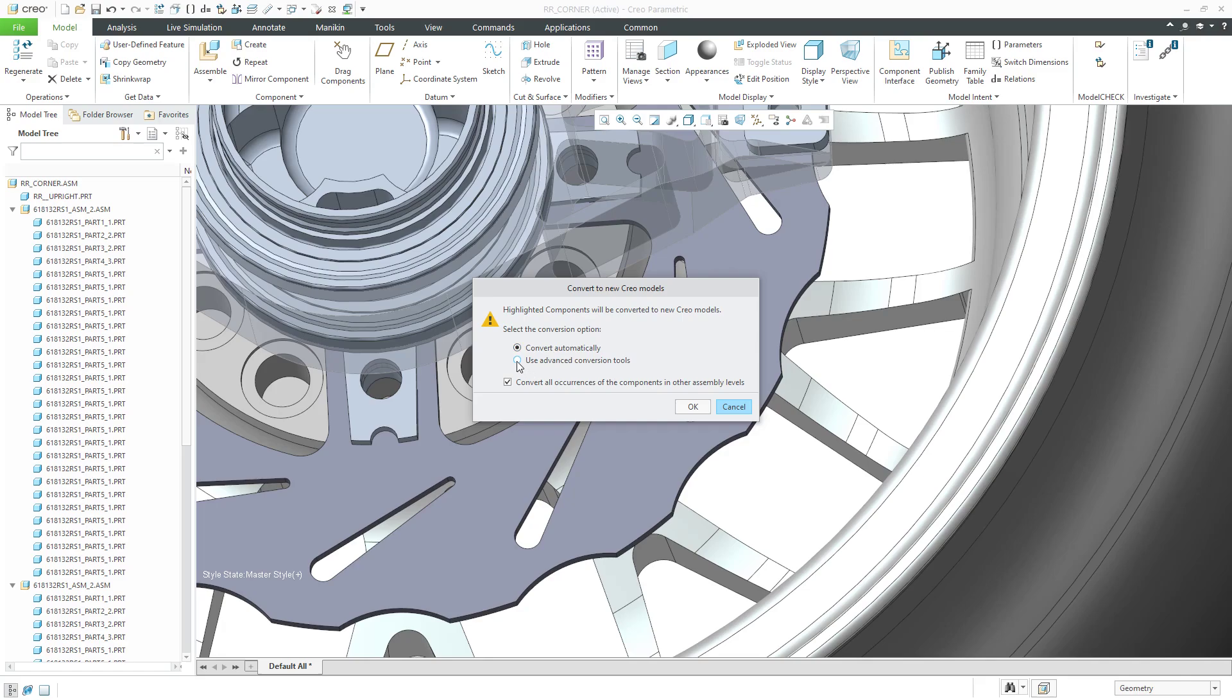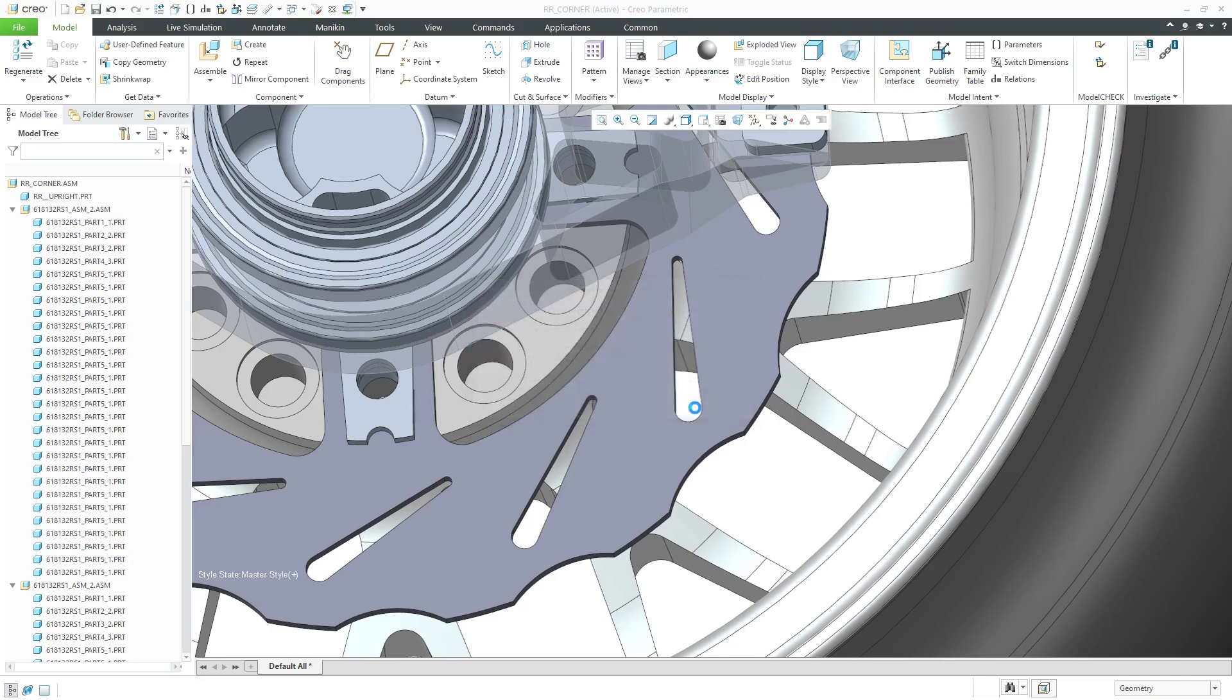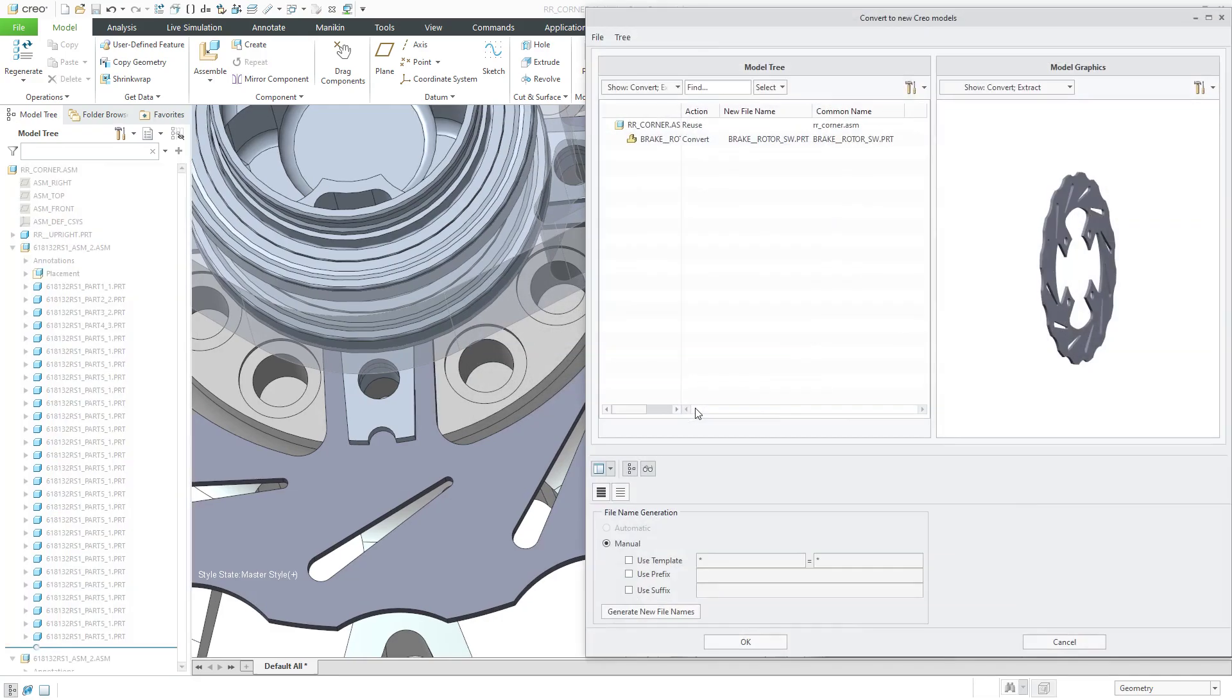Let's select the radio button for the advanced conversion tools. We also have this checkmark for convert all occurrences of the components in other assembly levels. I don't have that in any other occurrences in any other assembly level, so I could check it or uncheck it. It doesn't matter. Now click the OK button.